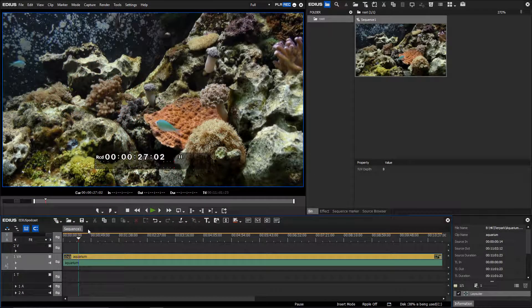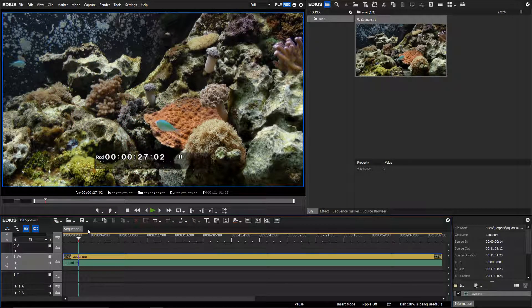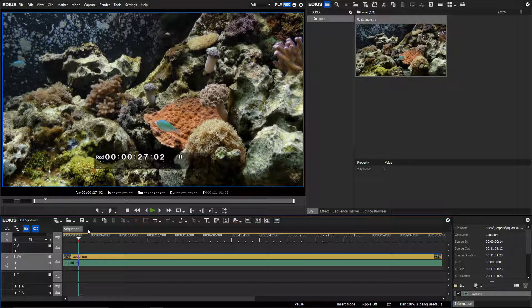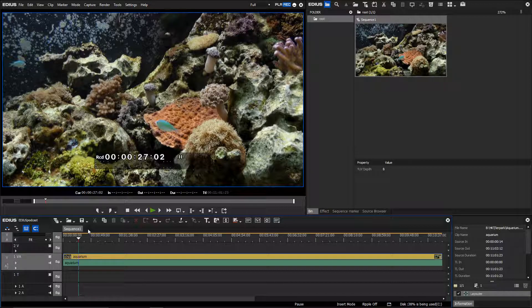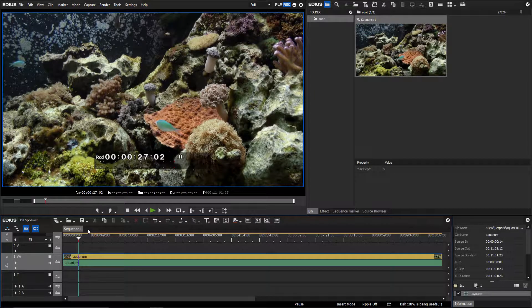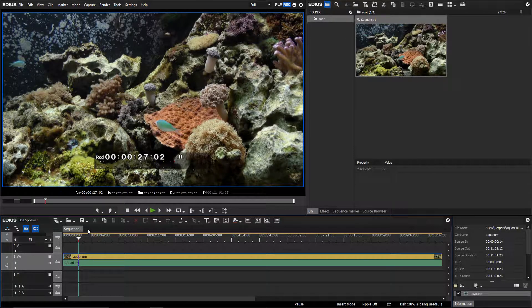In EDIUS once you have created a movie you can burn to DVD or Blu-ray directly from within EDIUS. But you also have the possibility to create an image and burn it at a later date.